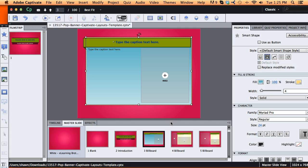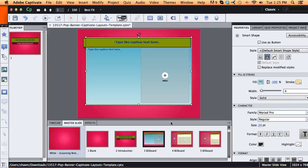Give Captivate just a minute to catch up here, but you'll notice as it catches up that all those boxes are going to be changed to that blue color now.